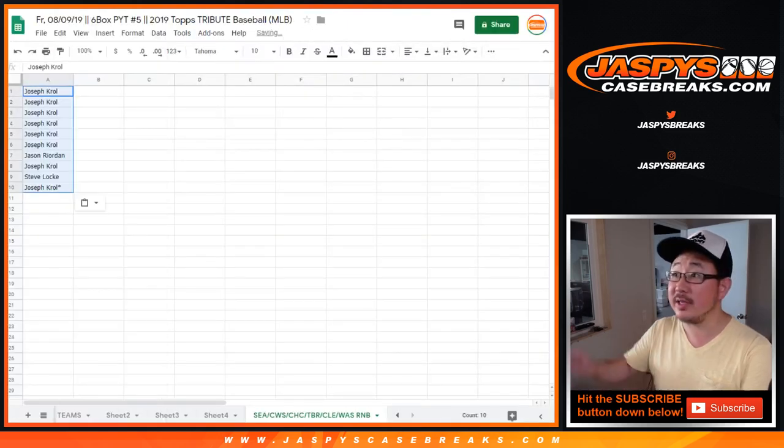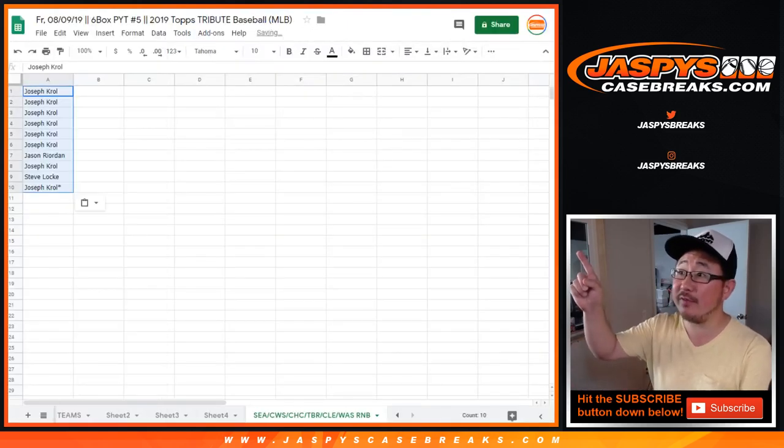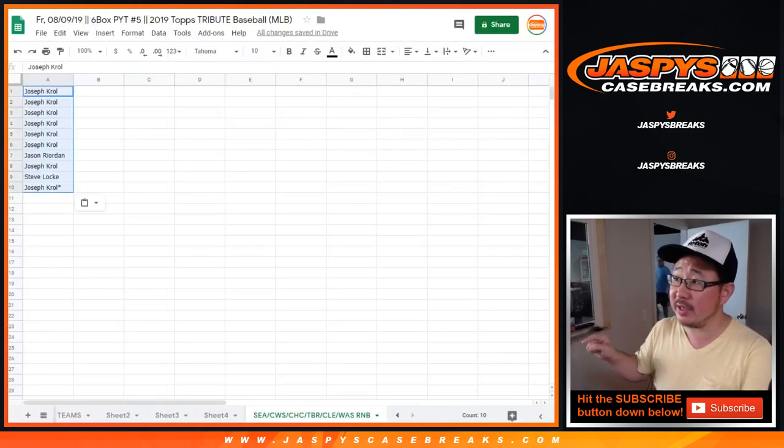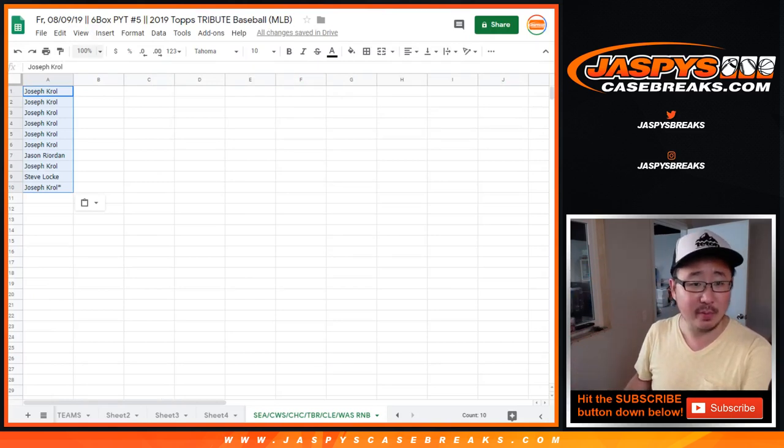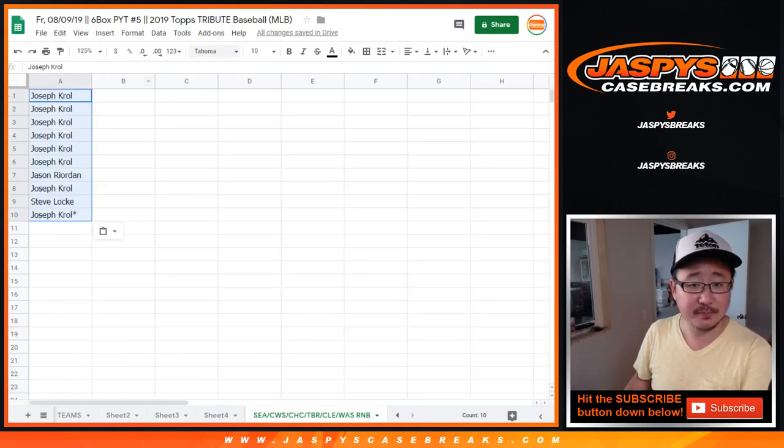So you can see the spreadsheet right there for the pick your teams and you can see all the different tabs on the bottom for all the different number blocks that we're going to do for this.